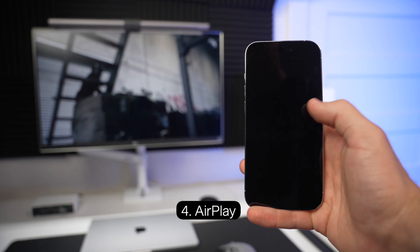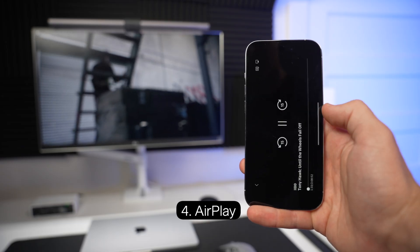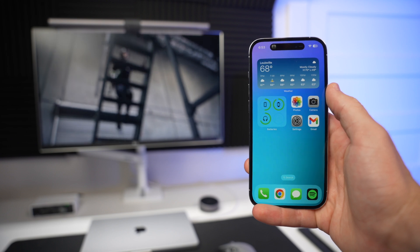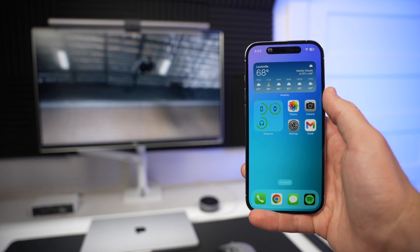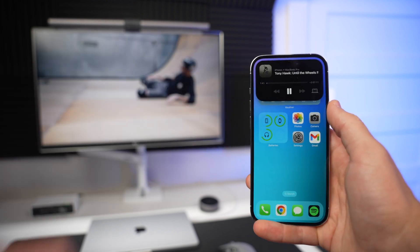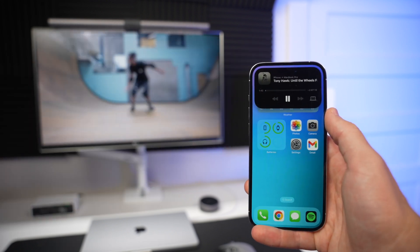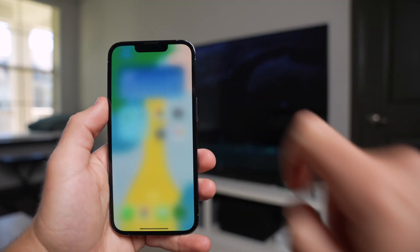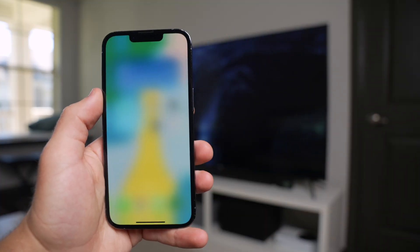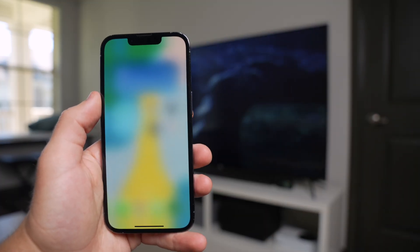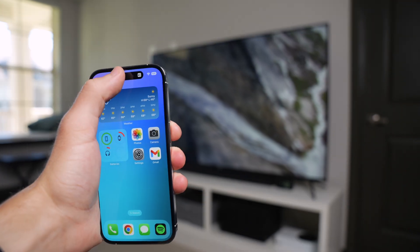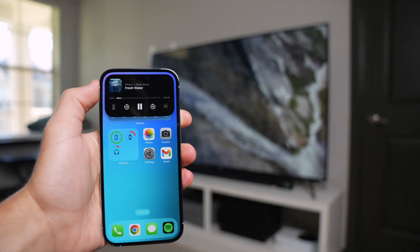Coming in at number 4, there's AirPlay. Whenever you're AirPlaying content from your phone to another device like an Apple TV or a laptop, you'll have your player controls always available with just one long press. On other iPhones you have to disrupt the entire screen to access these same controls, so it's just much more convenient with the Dynamic Island.